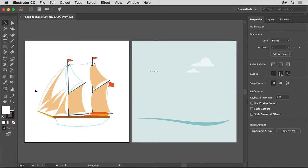Adobe Illustrator has a variety of tools for drawing paths, including the Pencil tool for creating fluid, beautiful curves and straight paths. To complete the artwork for this project, you'll start by drawing with the Pencil tool, then you'll set some Pencil tool settings, and finally you'll finish the artwork for the ship.